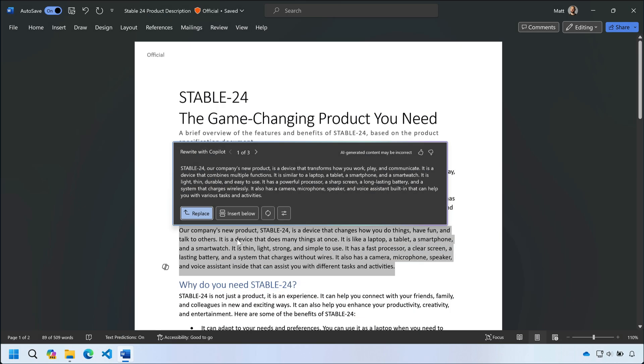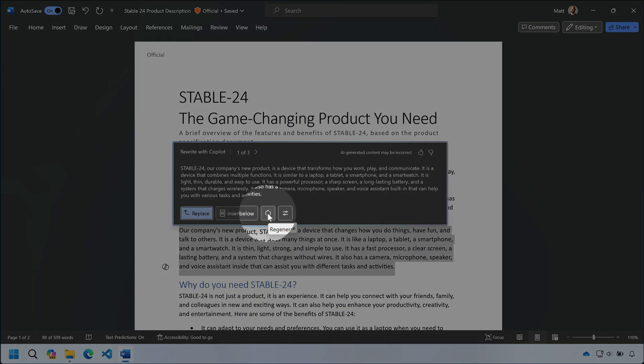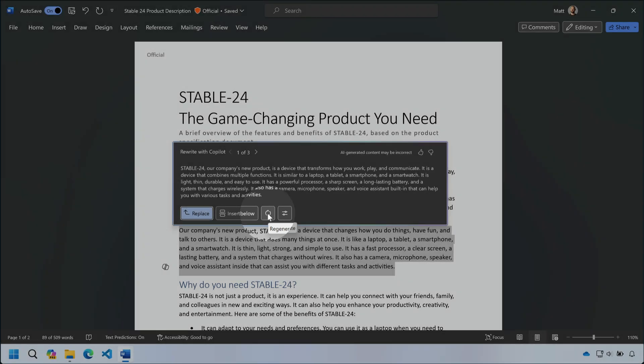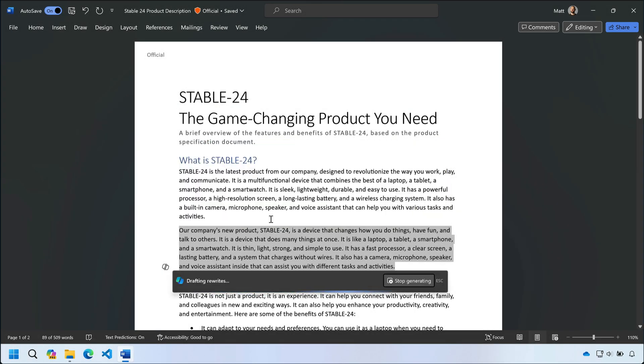If I didn't like any of the suggestions I can always regenerate the results. Choosing the regenerate button will refresh all the drafts.